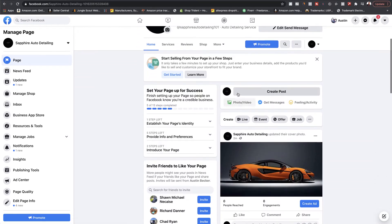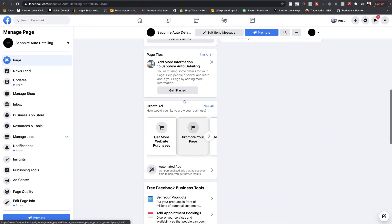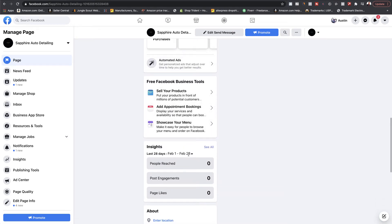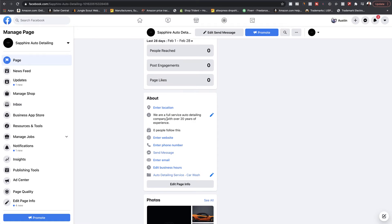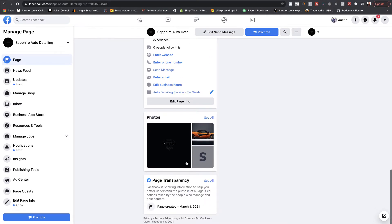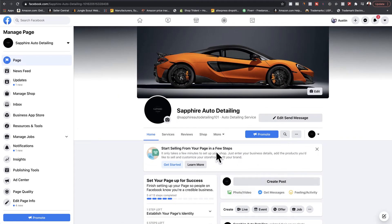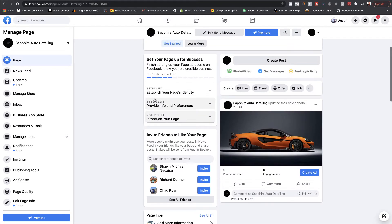This is what your page will look like. It shows you right here that your page still has a couple of steps left. It shows different things like page tips, how to create ads, insights about your page. None of this is filled out yet, so we're going to fill all of this out. Page transparency is just what your page looks like from your perspective, not what your audience sees — your audience won't see your insights and page tips.